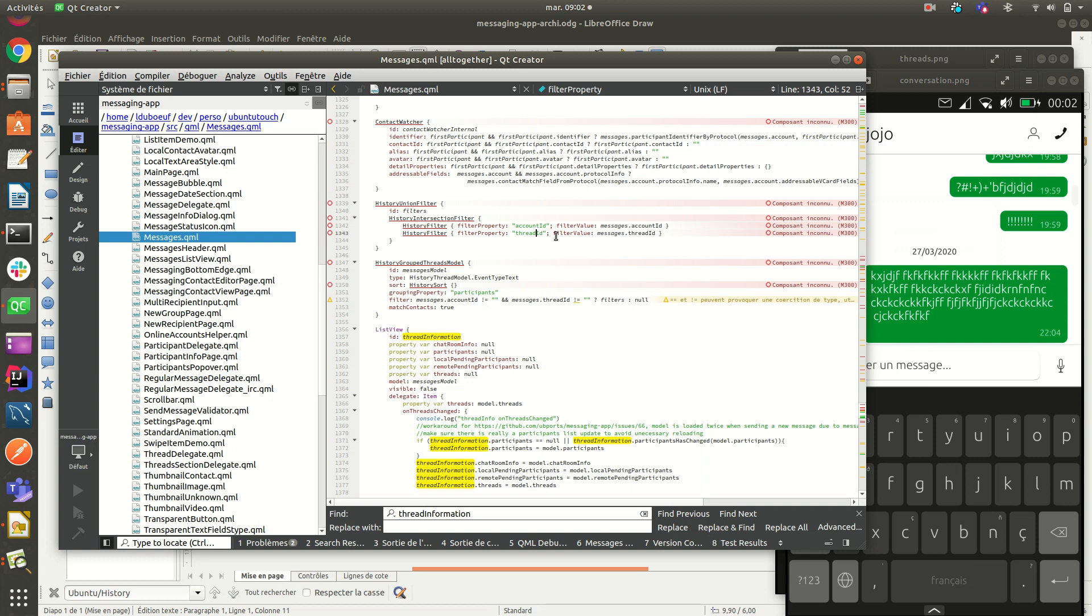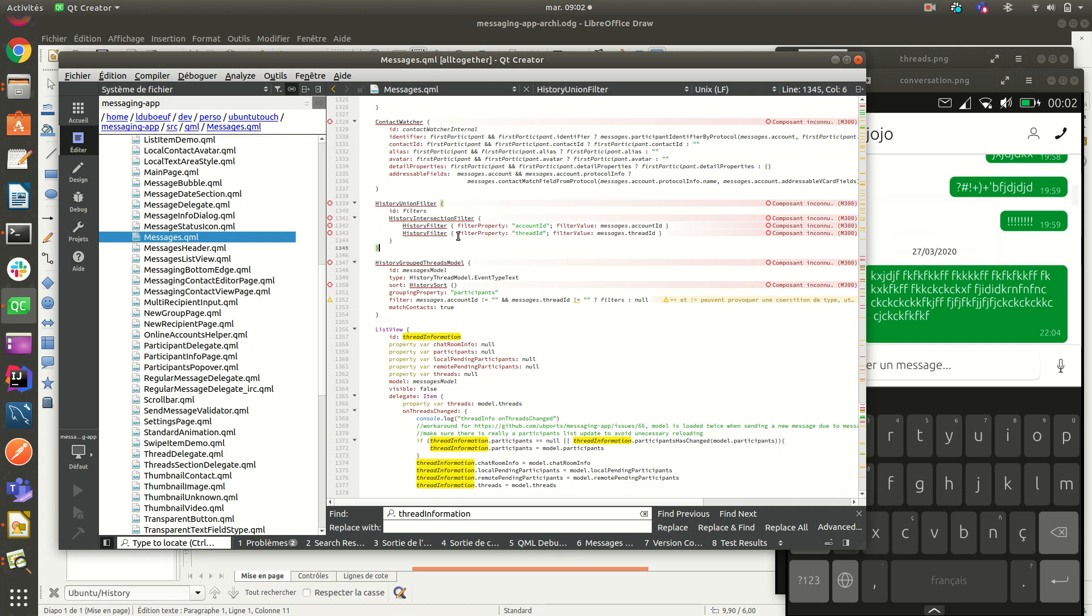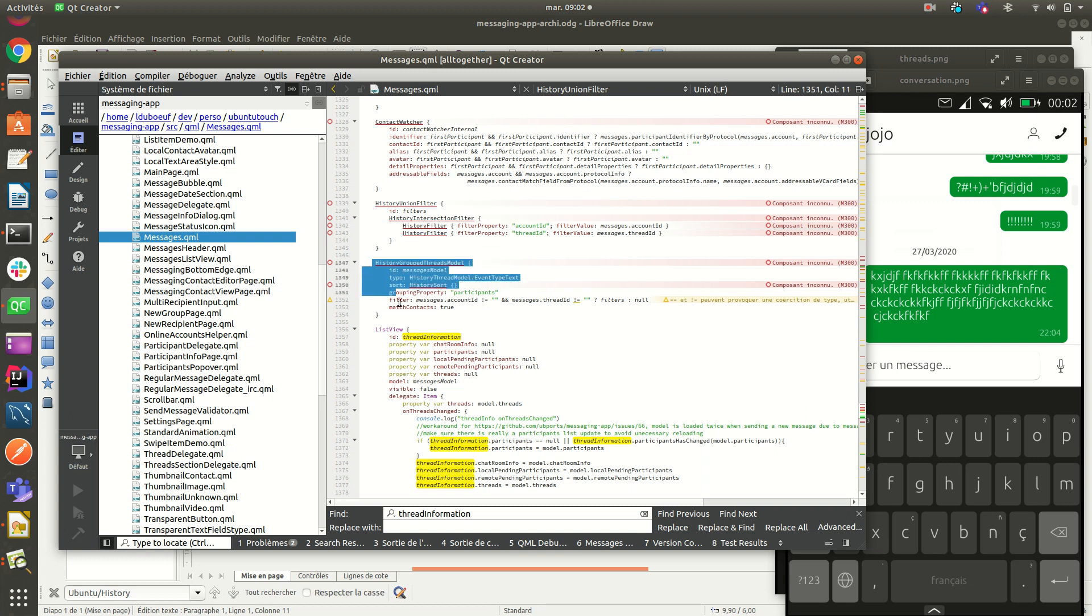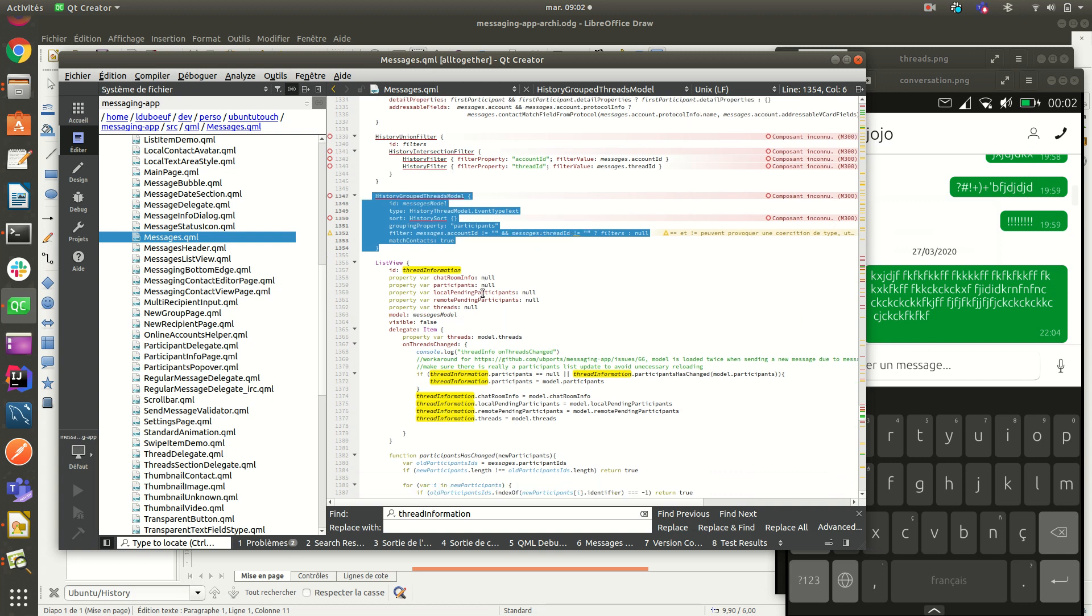So by default, thread ID takes the first one from thread array. So this is how to build the query with the union filter. And that kind of filter allows me to retrieve some information that you found here in the list view. So this is a list view that is not visible. It is only to retrieve more information about the thread.